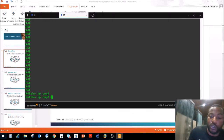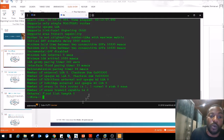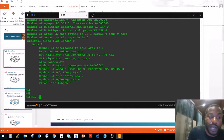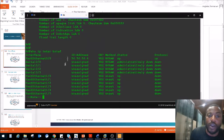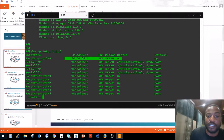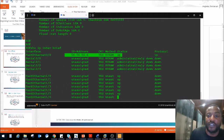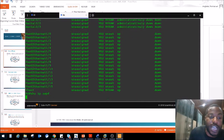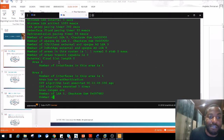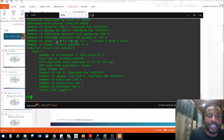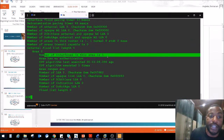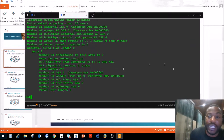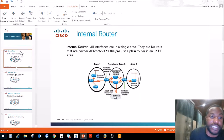Show IP OSPF. The characteristics of an Internal router: all interfaces are in a single area, and it's neither an ABR nor an ASBR — just a plain router in an OSPF area. Router 6 is one. Show IP interface brief — he's only got one up/up interface; the rest are admin down. Show IP OSPF shows us the number of interfaces in this area: one. That's one way to tell if it's an Internal router.